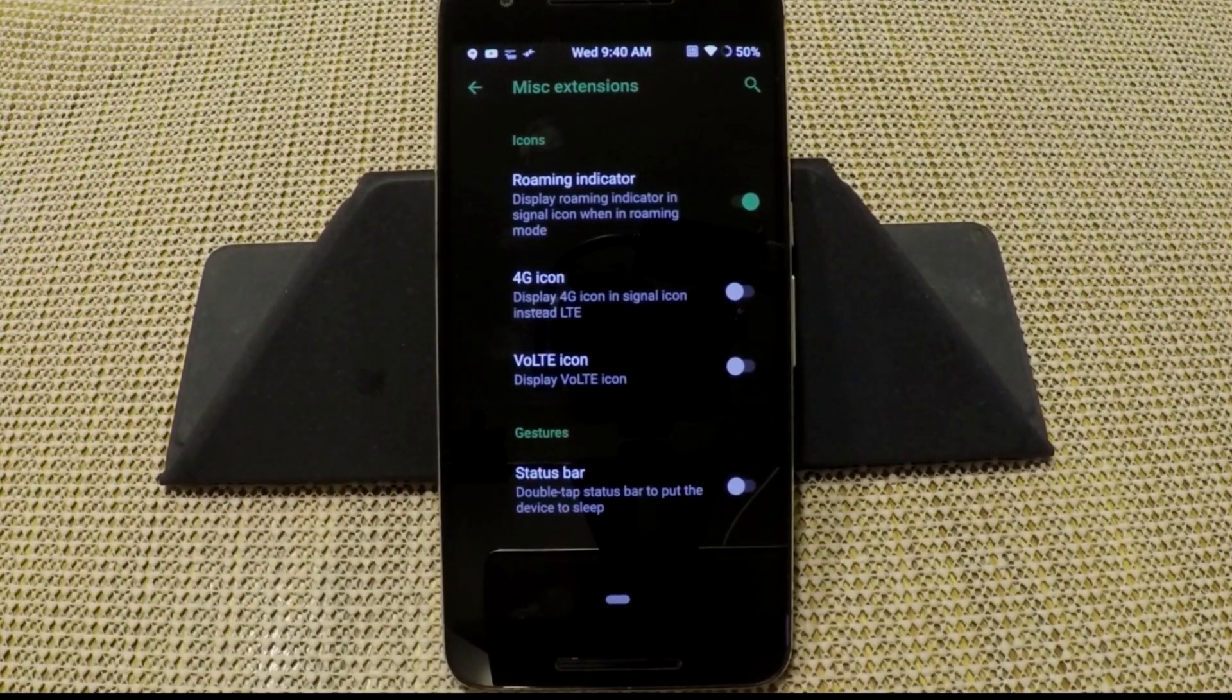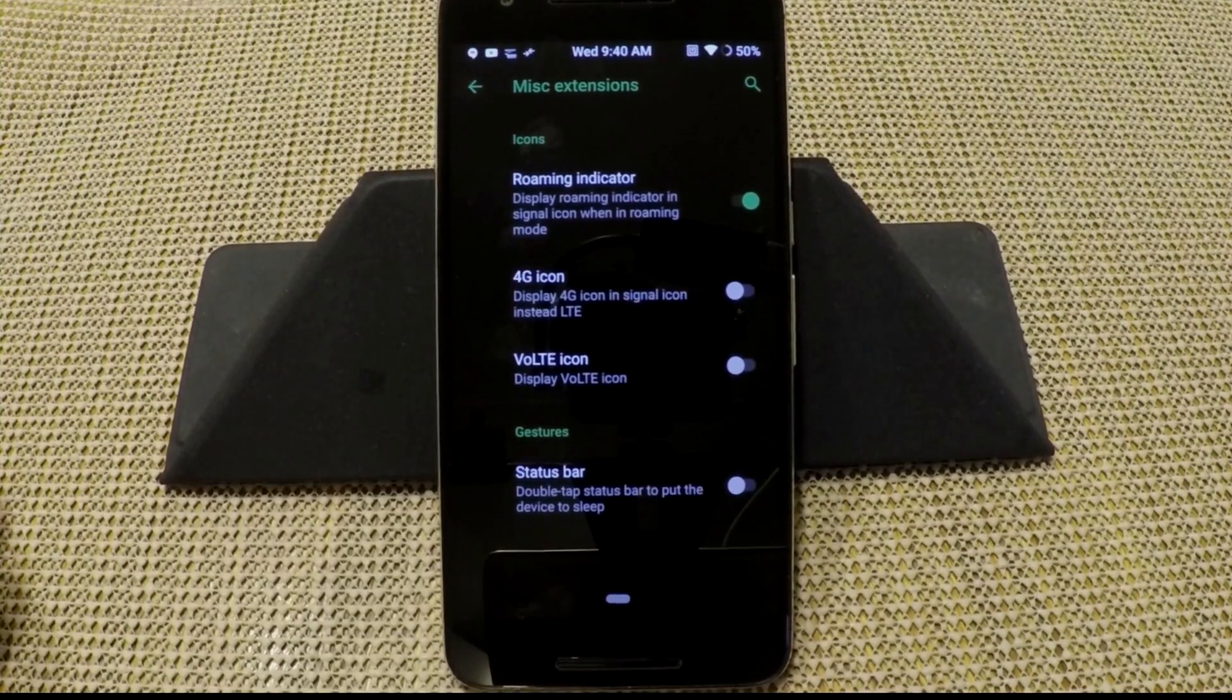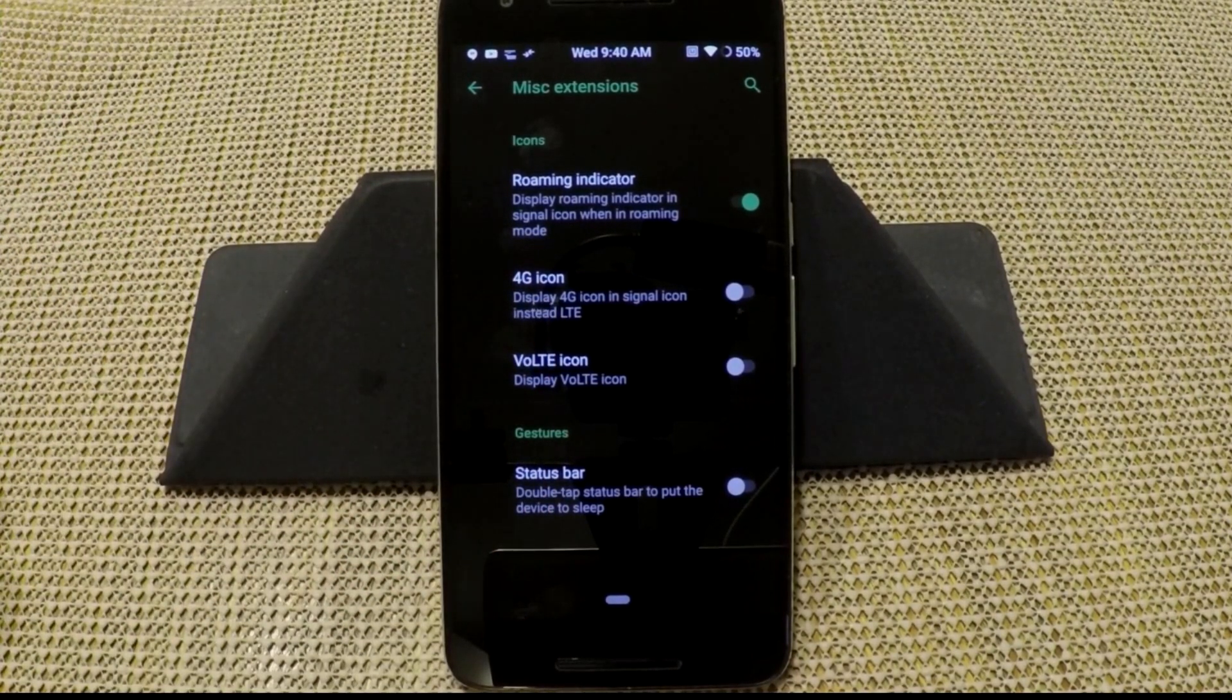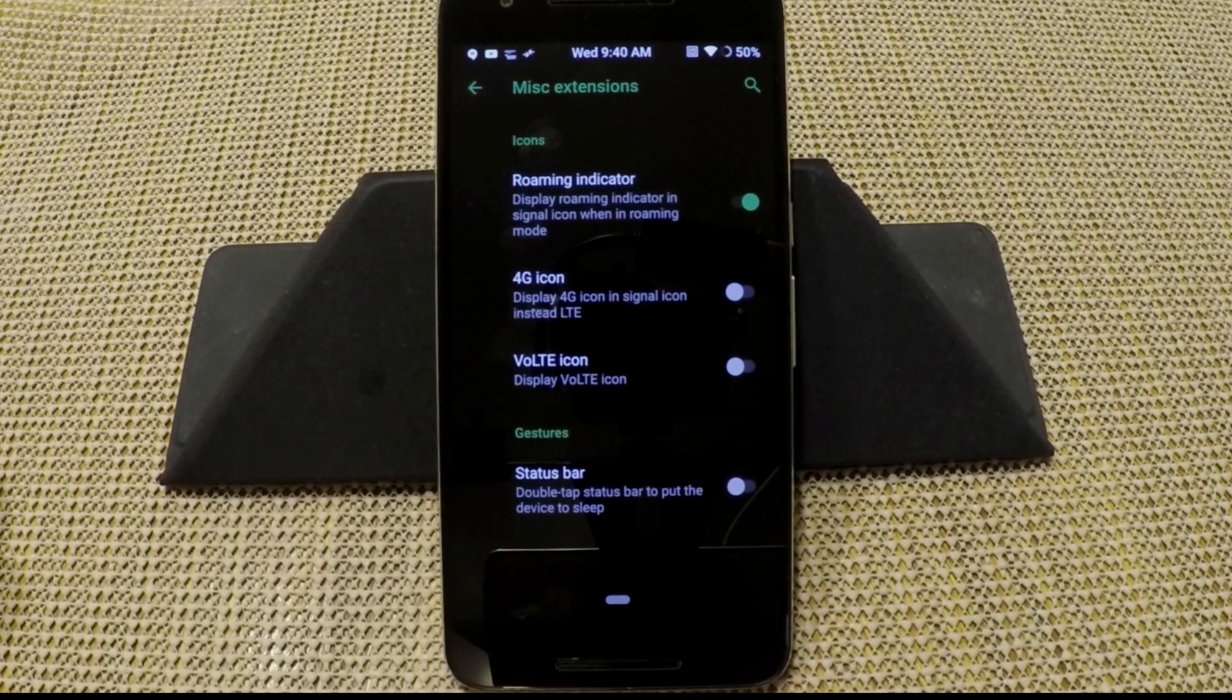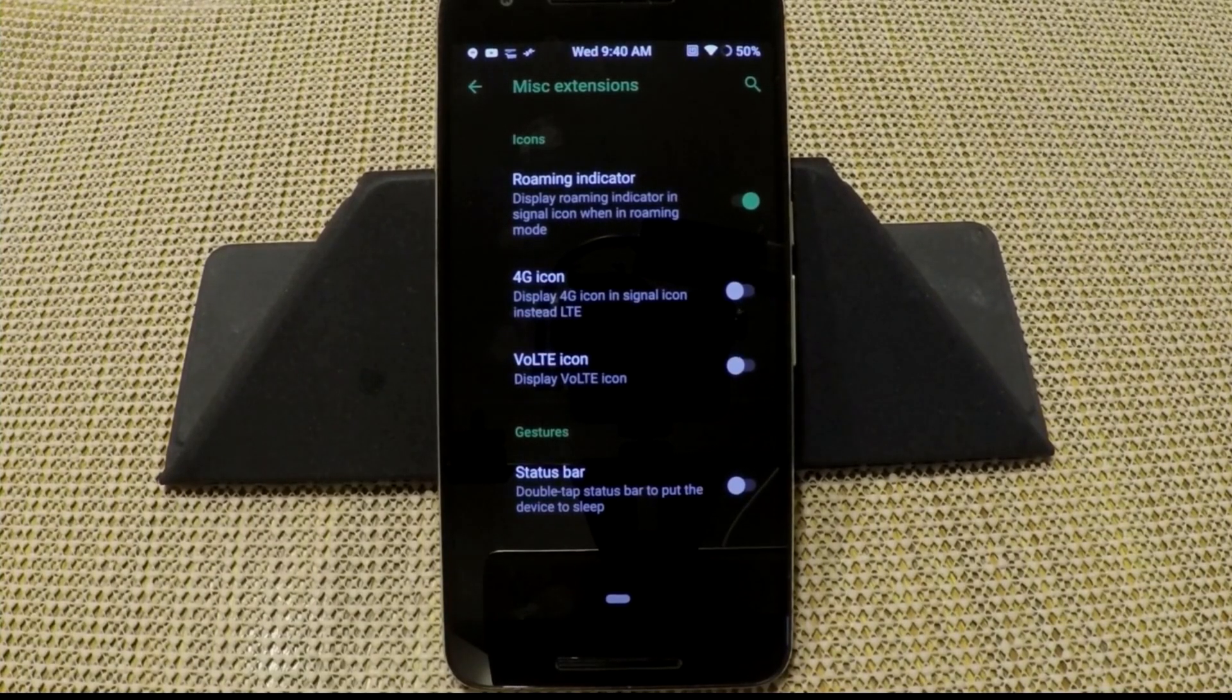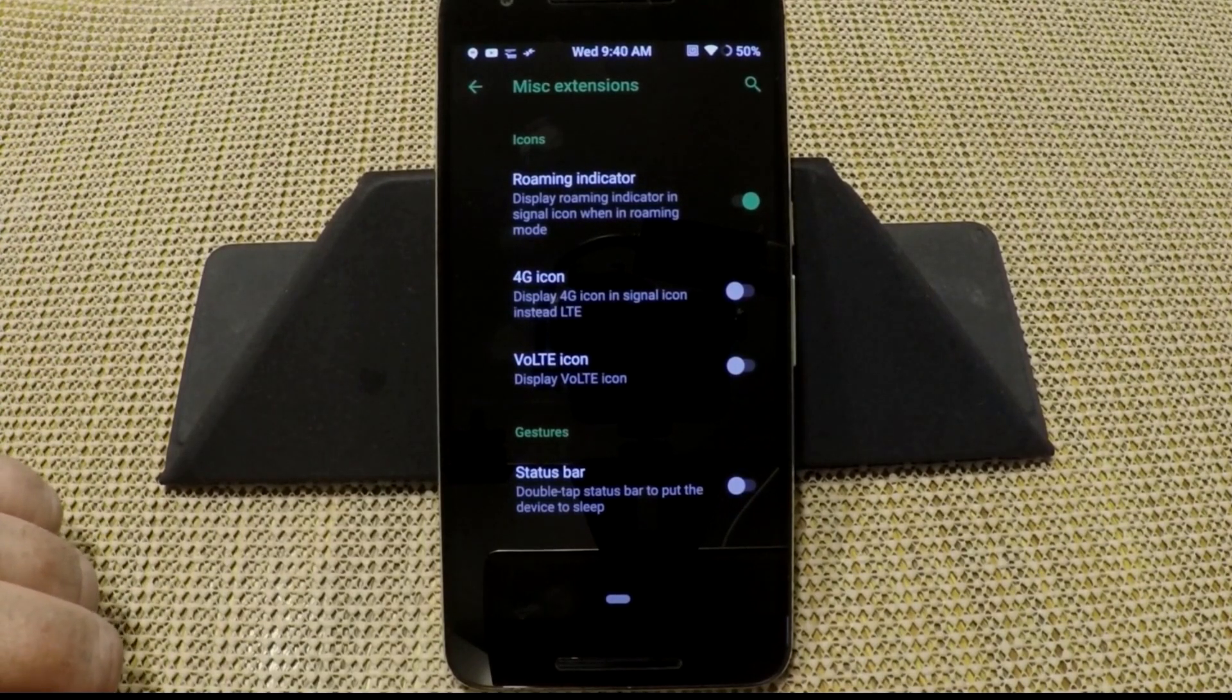Miscellaneous extensions. You have your roaming indicator, show 4G icon if you want to show that instead, show VoLTE icon if you guys are running VoLTE. I haven't tested it on here. I don't test VoLTE, I don't use it. I do have Verizon, and Verizon is not known for VoLTE working very well on any of their devices. So it is what it is. You may want to check the threads out for that.